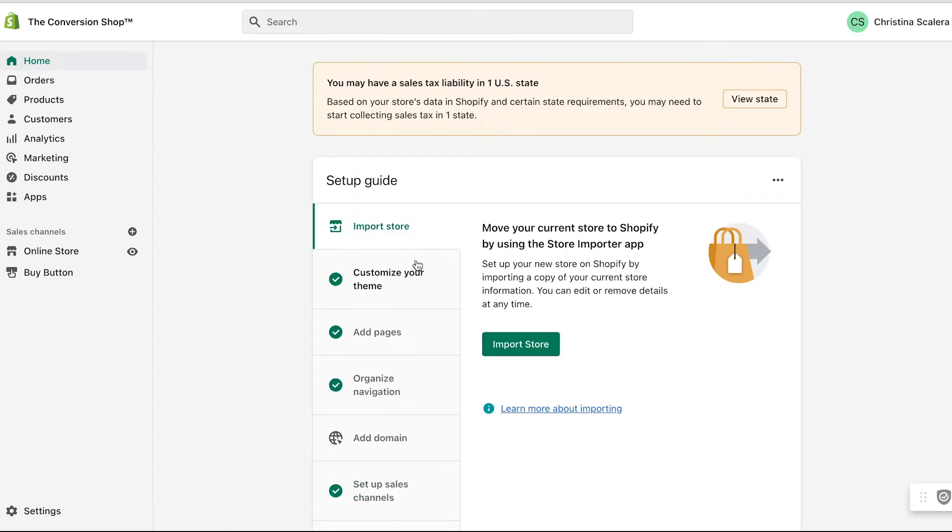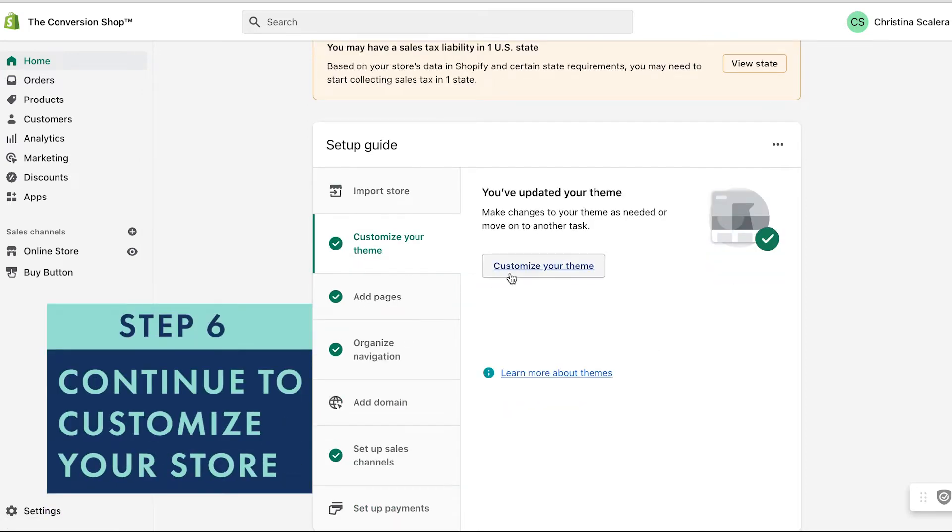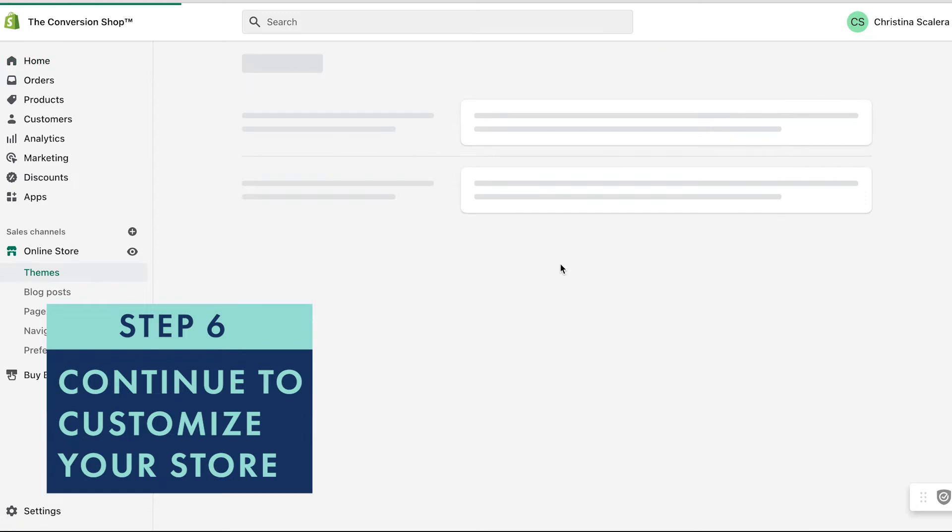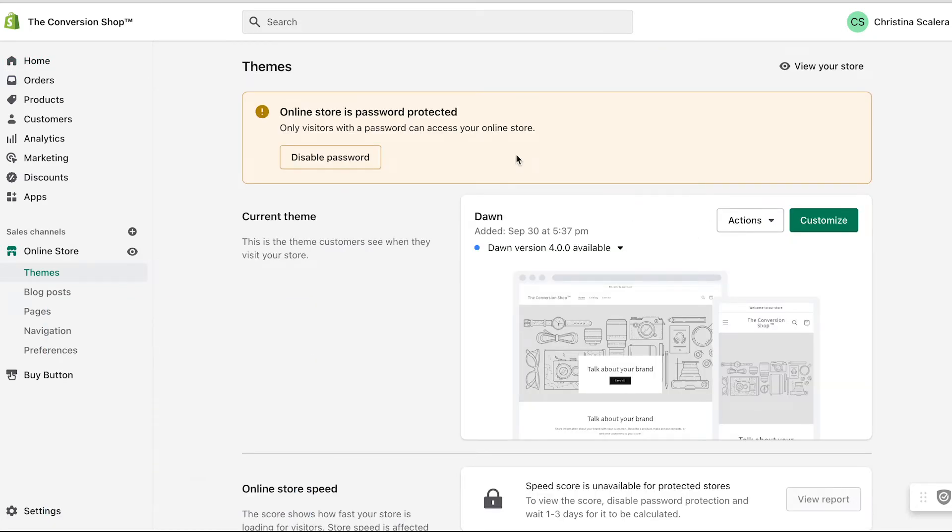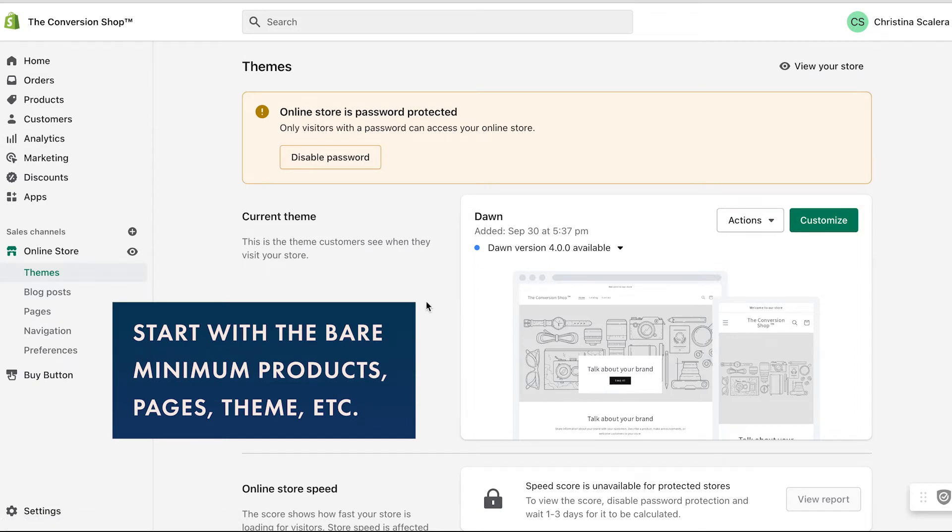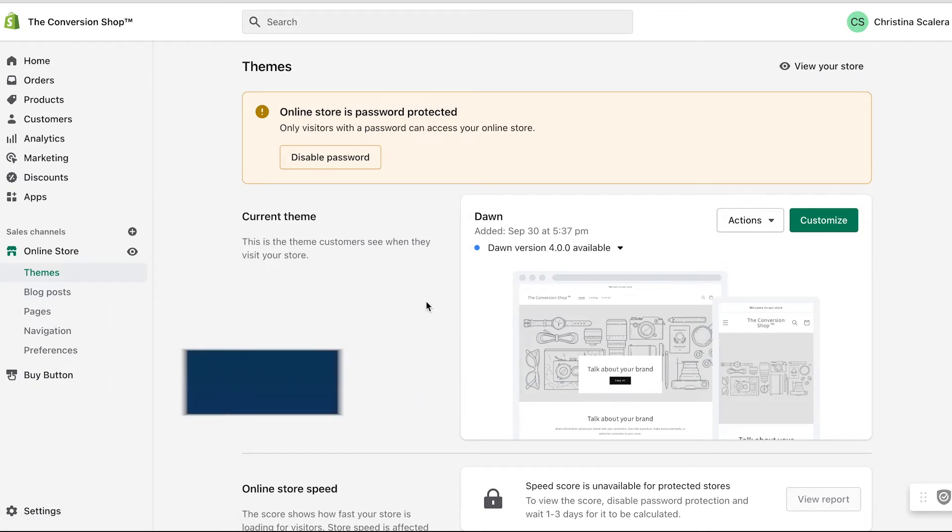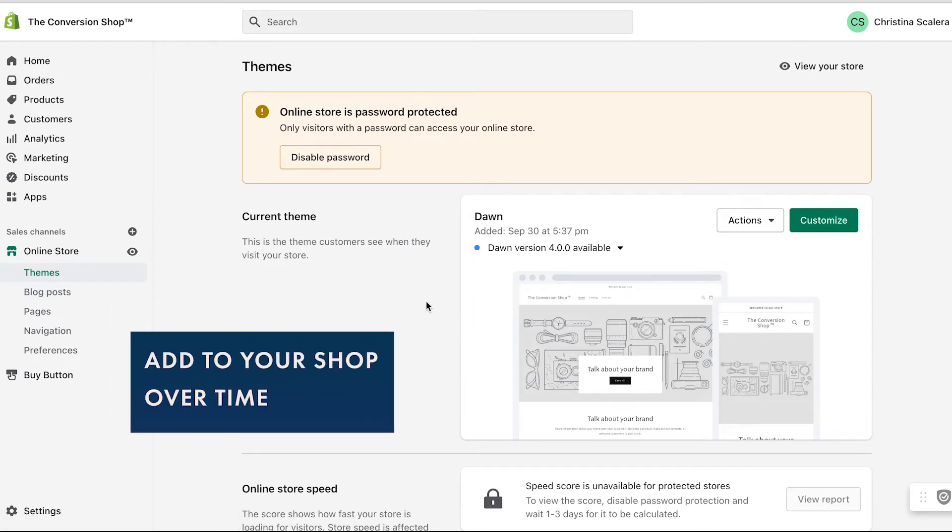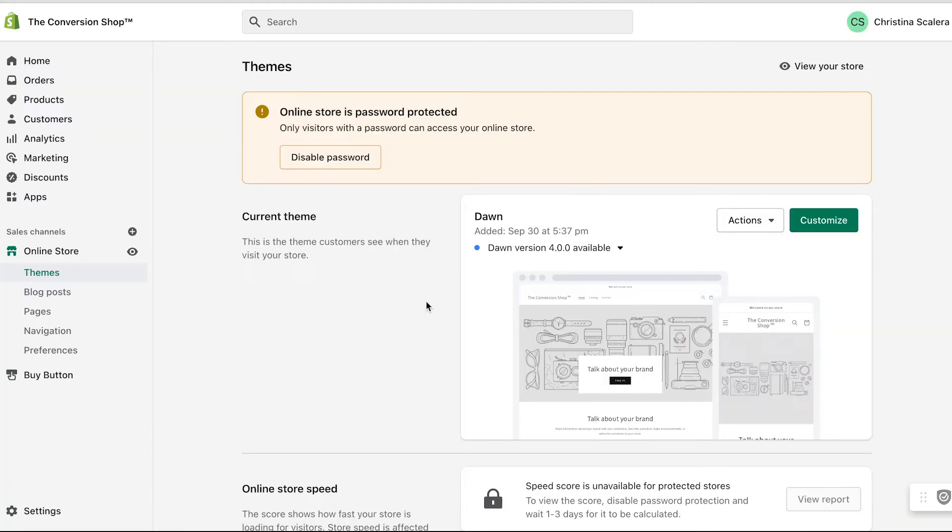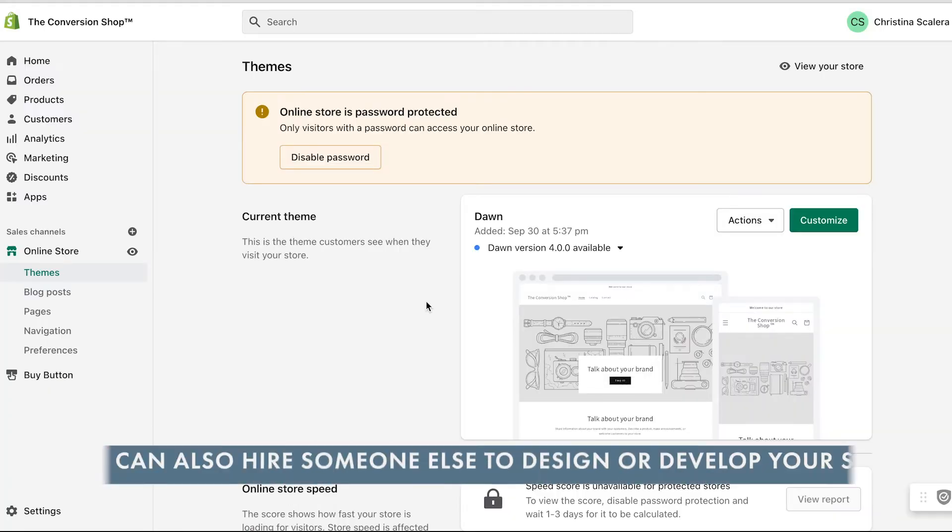As I have time, I'm always going to keep coming back here and customizing my pages and my theme. So I'm going to start with the bare minimum - the bare minimum products, pages, theme, etc. - and then I'm going to continuously add to it over time so that I can make it more and more beautiful every single week. It's going to start out kind of ugly, kind of rough, unless you hire someone to install the theme and customize it for you.